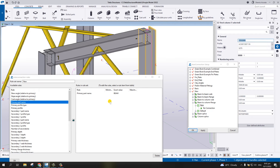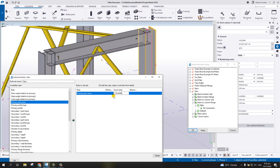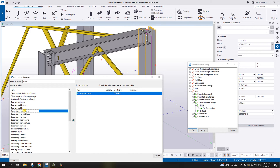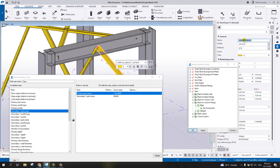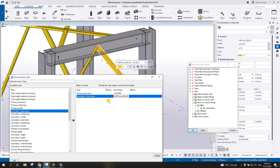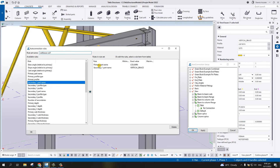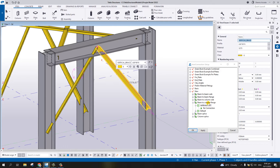Double-click the column and on the right-hand side you can see the name. Just copy and paste it to the Primary Part Name - that one is the column. Under the rule set, select Secondary One Part Name, then double-click on the brace. Our name here is 'vertical brace' - copy and paste it. Name the rule 'Vertical Brace Column One', then hit OK.